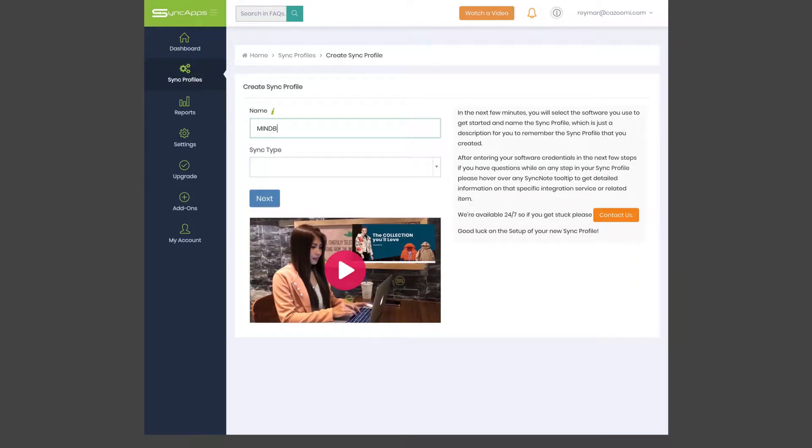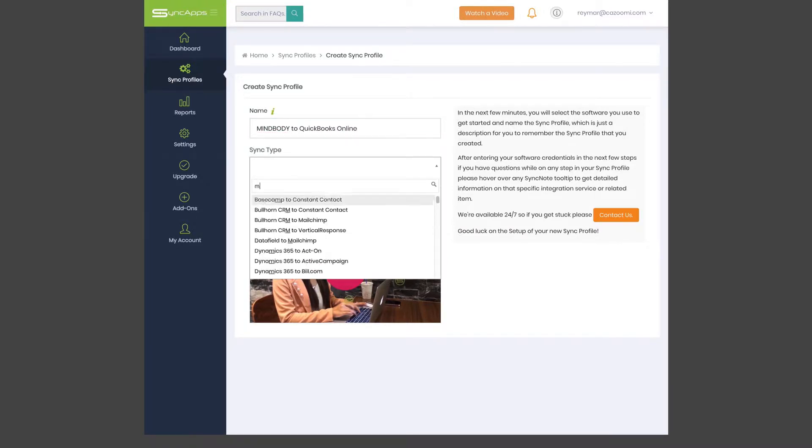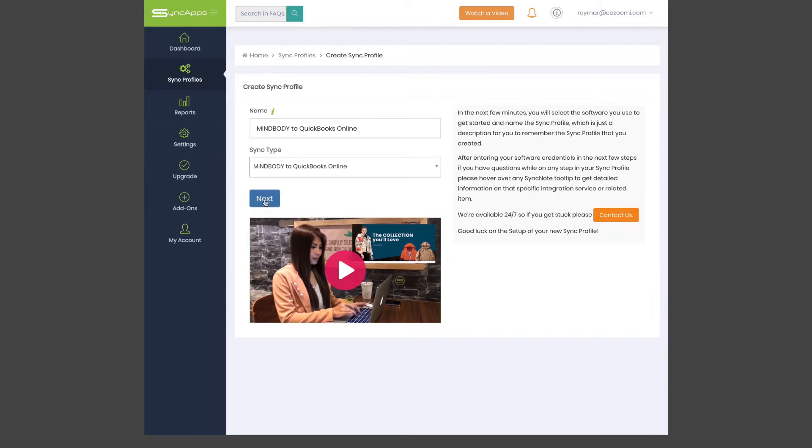First, you'll need to create your Sync Profile, a memorable name that you would like to call the integration that you are creating, then select the software you're connecting from this list.